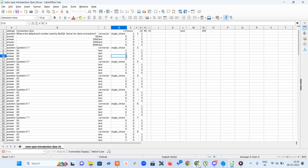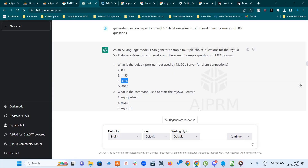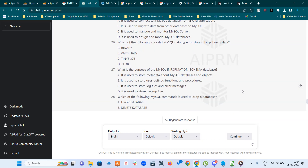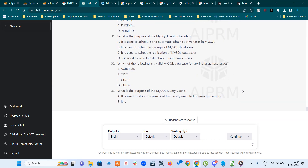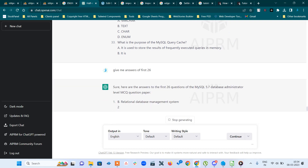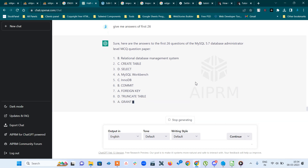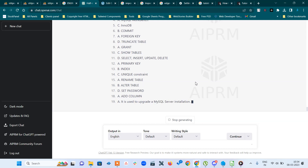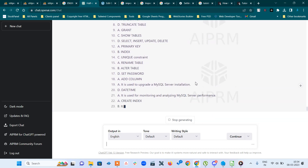I go to ChatGPT and generate a paper. I already generated a paper with 32 questions. I will say: give me answers for the first 26. It gives me the questions and answers ready.